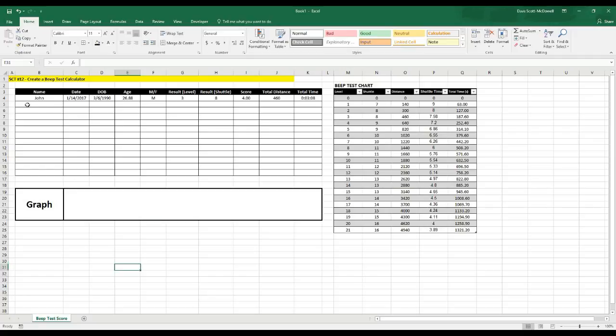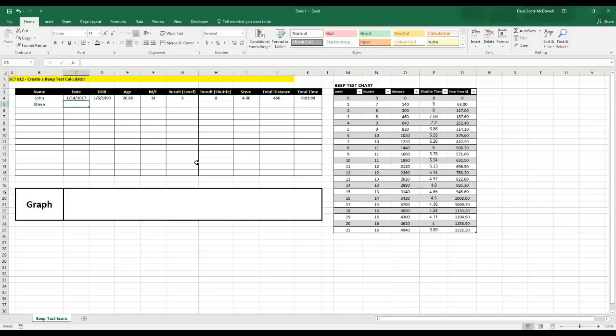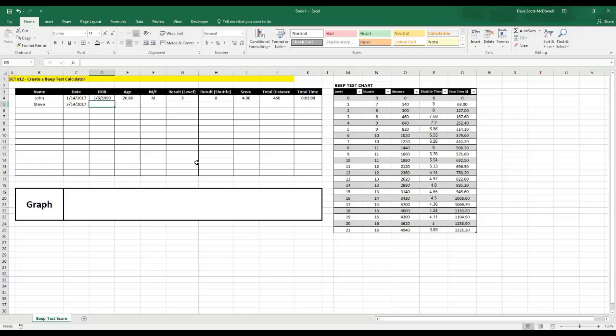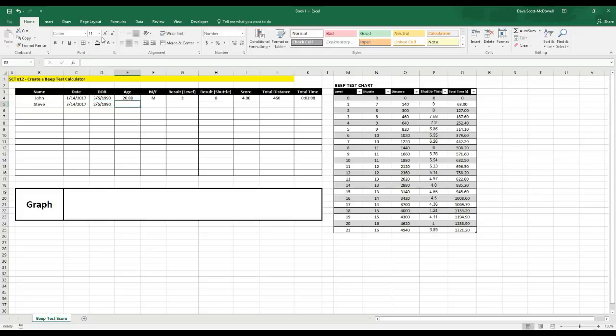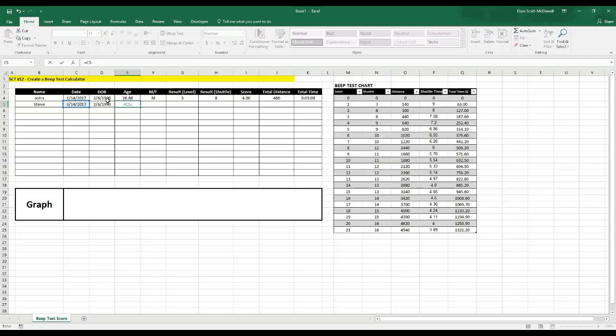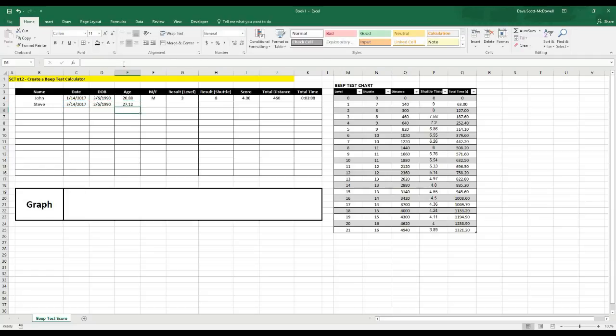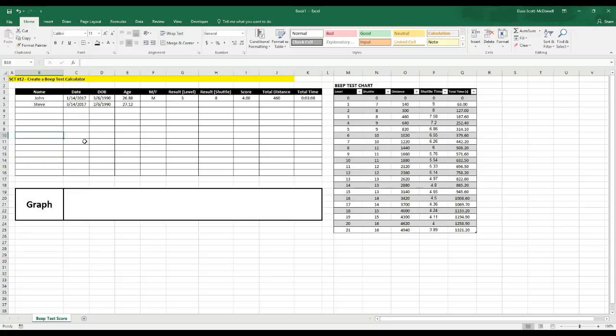So we're going to start this by adding another record. Let's put Steve in, and Steve just completed his beep test. Let's say that he did it on March 14th, 2017, and we'll give him the birthday of February 6th, 1990. And then in order to calculate his age, what we need to do is take the date of the test, so we go equals date of the test and then minus his birthday. We're going to put that in brackets, and then to get the number in days, we're going to divide the whole thing by 365 days because there's 365 days in a year, and that should give us his age. And according to this, he's 27.12 years old, which is going to make it easier when we graph this.